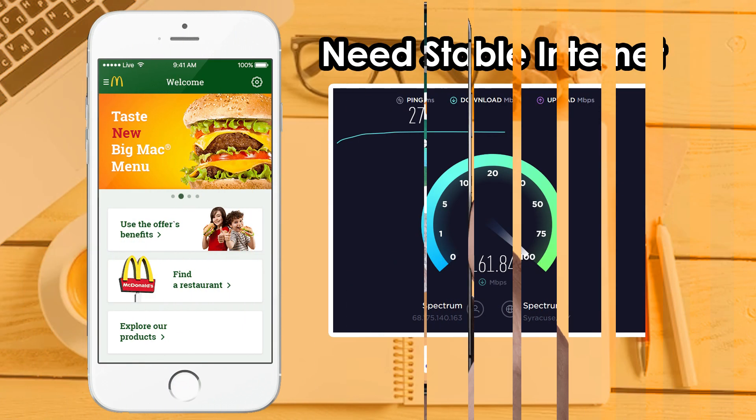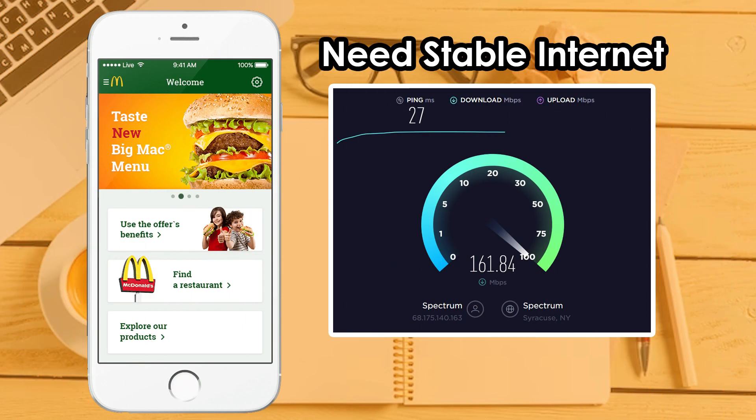Solution 1: Check your internet connection. Make sure your internet connection is fully working and you are getting good internet speed, because sometimes due to internet issues, apps don't work properly. If you are still facing the same issue, then try solution 2.